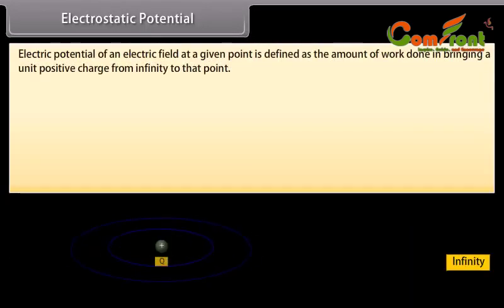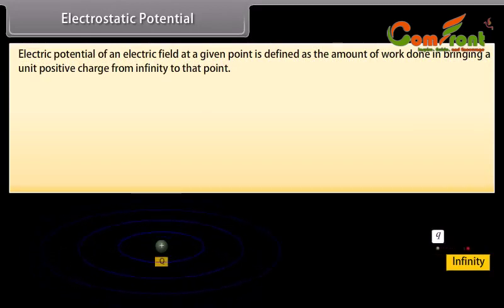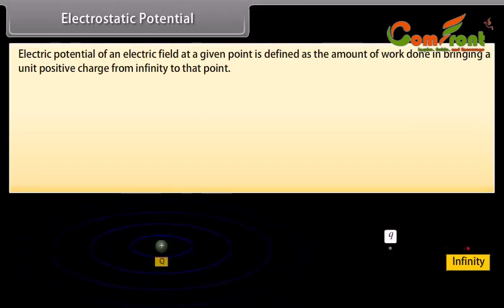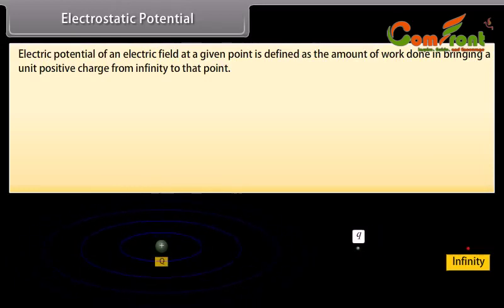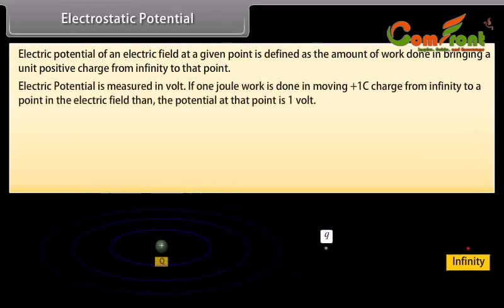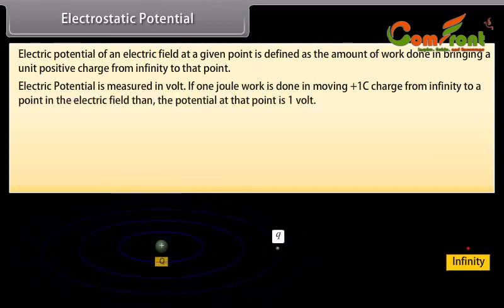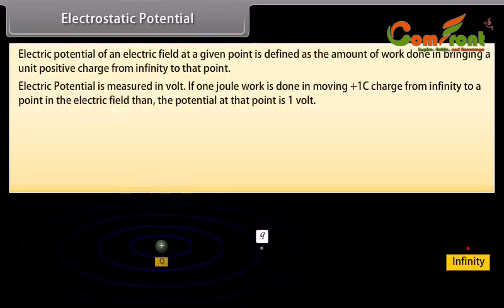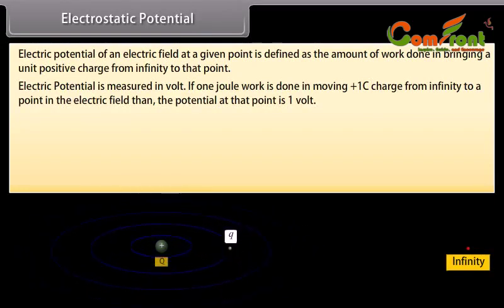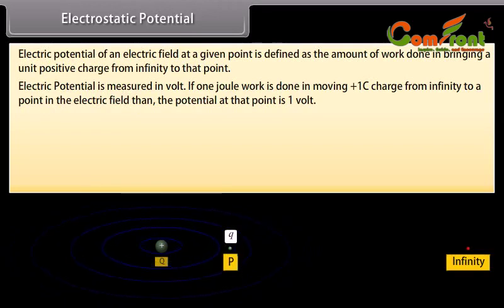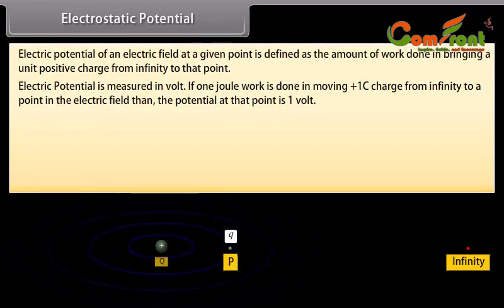Electric potential of an electric field at a given point is defined as the amount of work done in bringing a unit positive charge from infinity to that point. Electric potential is measured in volts. If one joule of work is done in moving a plus one coulomb charge from infinity to a point in an electric field, then the potential at that point is one volt.